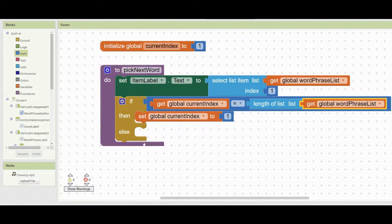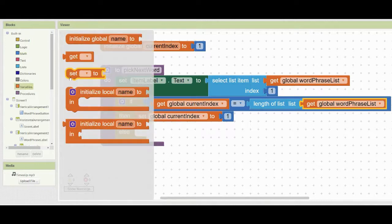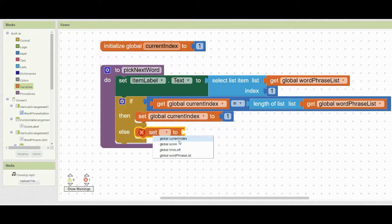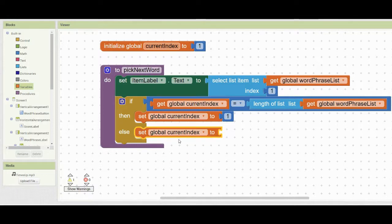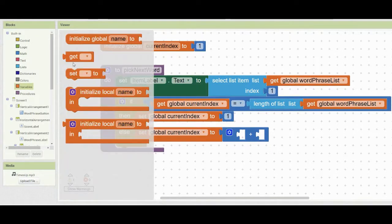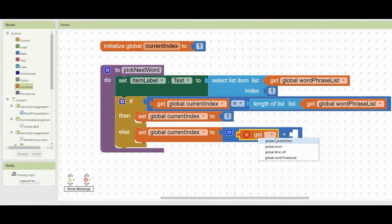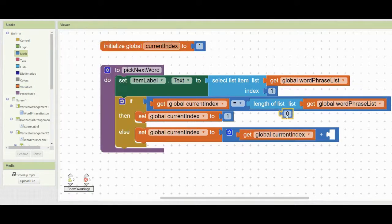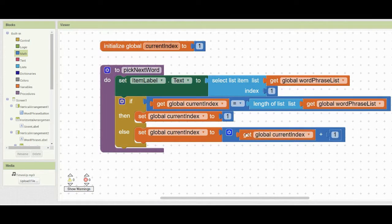For the else statement — which handles sequential progression — bring in another set block and change it to set global current index. Add a math addition block: get global current index plus one. So if the current index is one, we add one to make it two, and the program advances to index two.